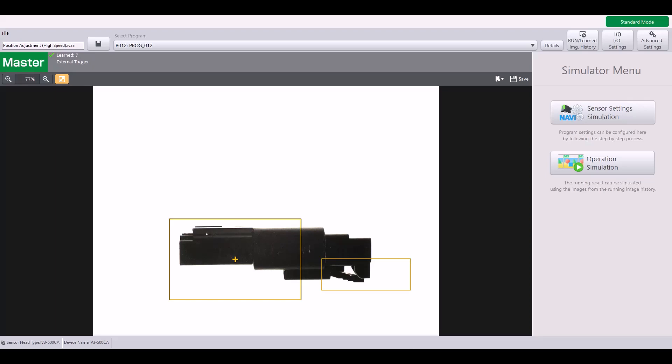As you can see, I have a program currently set up and I am using a learning tool to determine if this side of the clip is fully inserted. I currently have a standard position adjustment tool on this side of the clip. Before I jump into the high speed position adjustment tool, I want to show you why the standard tool is not good for a case like this.